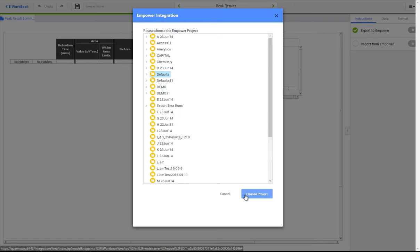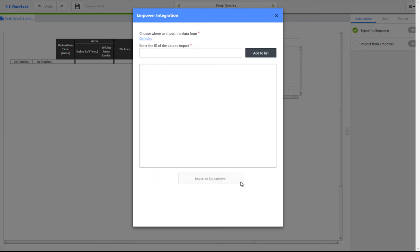The results to retrieve are identified by their mPower IDs. Both result IDs and result set IDs can be used to identify the data to return.